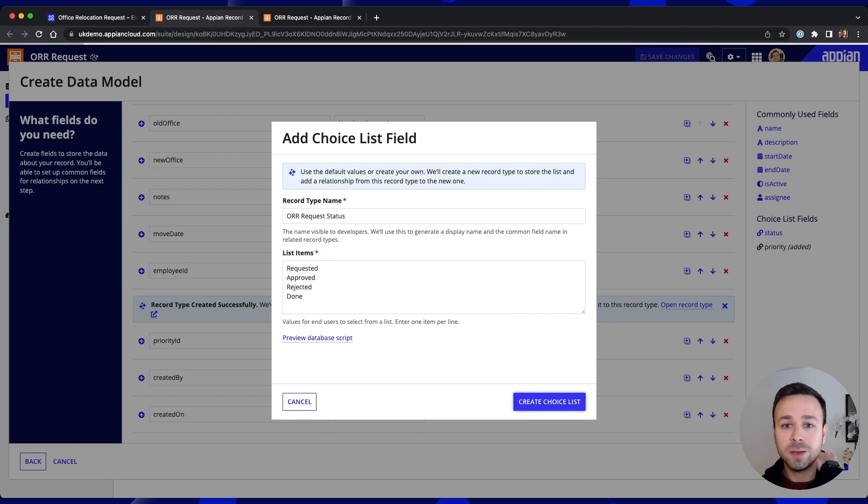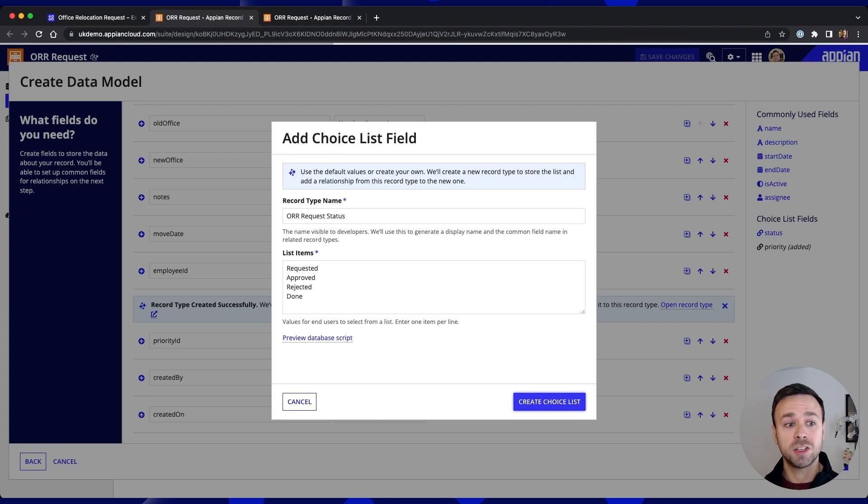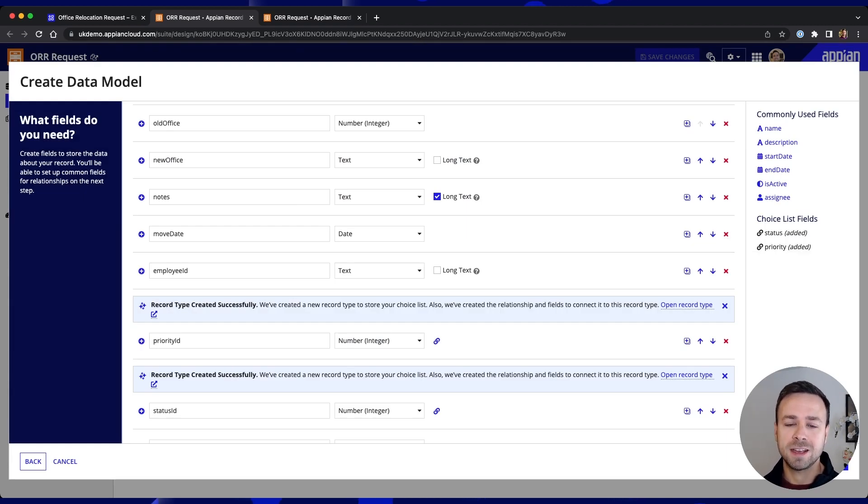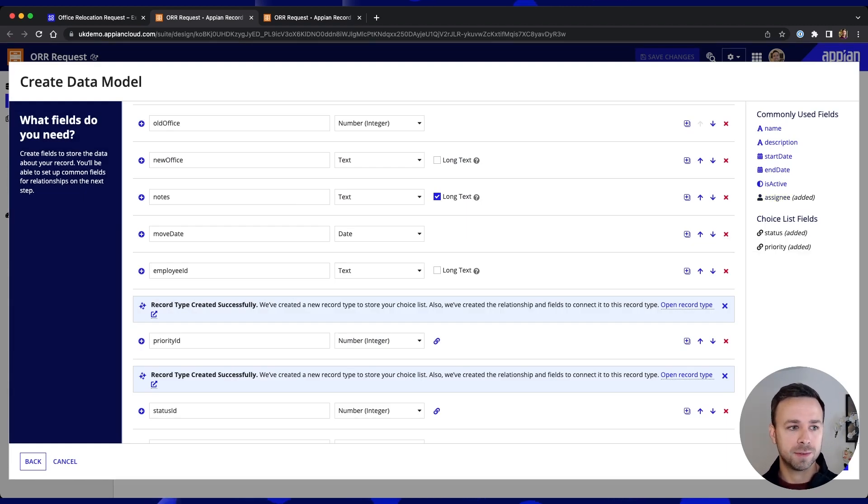Finally we also want to track who this particular request has been assigned to for completing it so we'll add in assignee as another field type on there too.